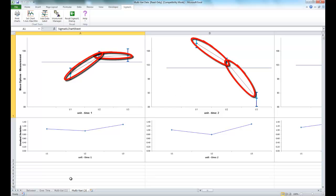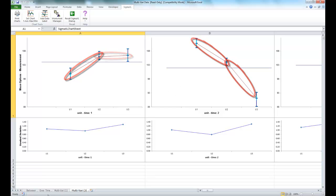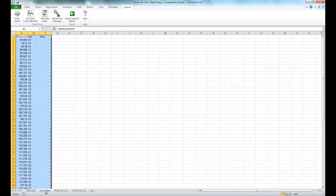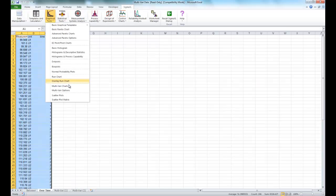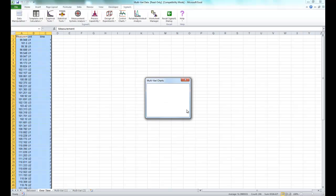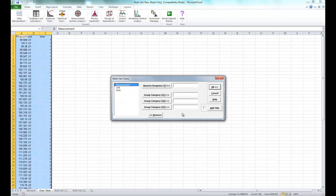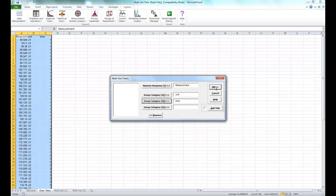Now lastly we're going to select the overtime worksheet within our workbook and we will create our final multivari chart. And again it's going to be the same variables: measurement, unit, and time. And click OK.